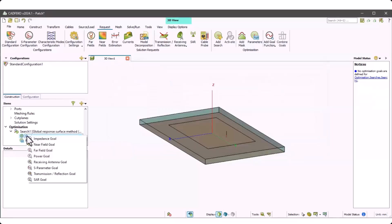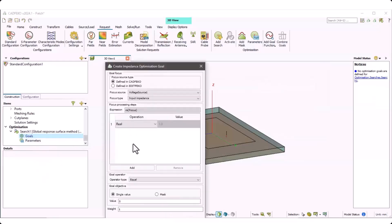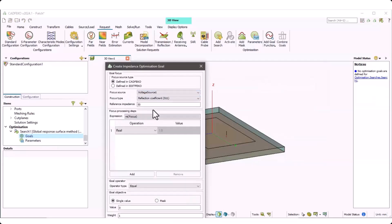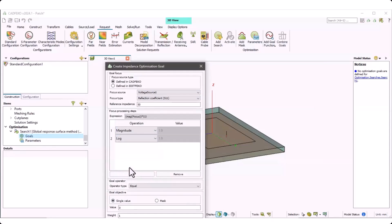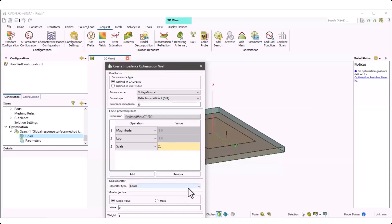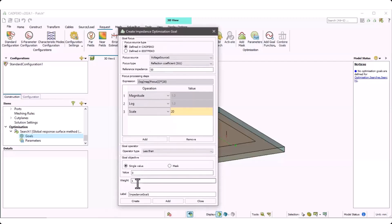The goal is to improve impedance bandwidth, so an impedance goal is defined at the voltage source using the reflection coefficient based on 50-ohm impedance. We use dB scale: take magnitude, take log scale, and multiply by 20, so the value is now in dB scale. The operator is less than minus 10 dB, applied over the whole frequency range of 13 points defined before.